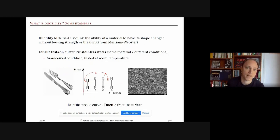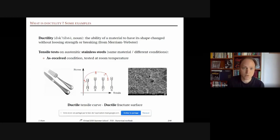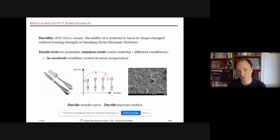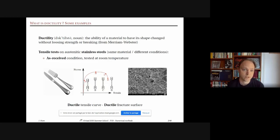Let's start with some examples. What is ductility? From the dictionary, ductility is simply the ability of a material to have its shape changed without losing strength. You can also find definitions saying that if you take a material and pull on it, you will have a reduction of section — that is a definition of ductility. Let's have a look at some simple tensile test examples.